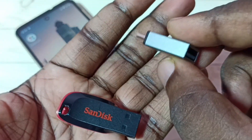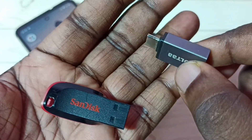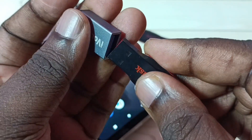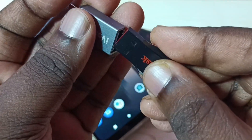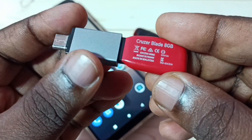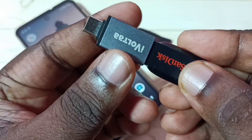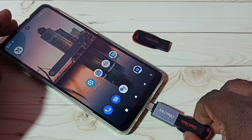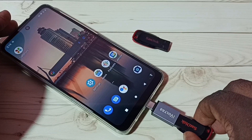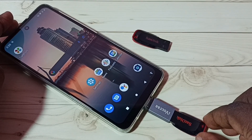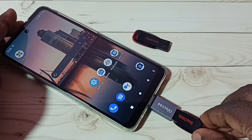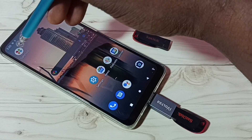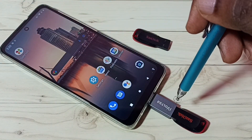For that I am using a Type-C USB adapter. First, I am going to connect this pen drive to the adapter. Then we connect the adapter to the mobile phone like this. Okay, done. Here we can see one icon, which means it has connected successfully.